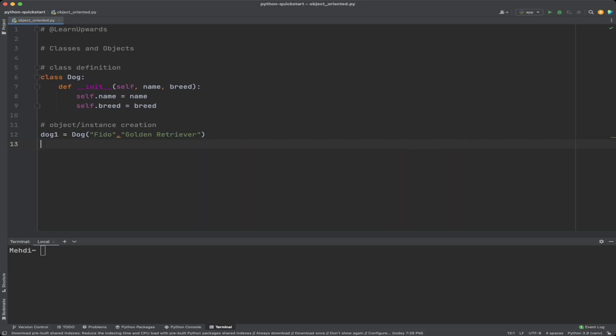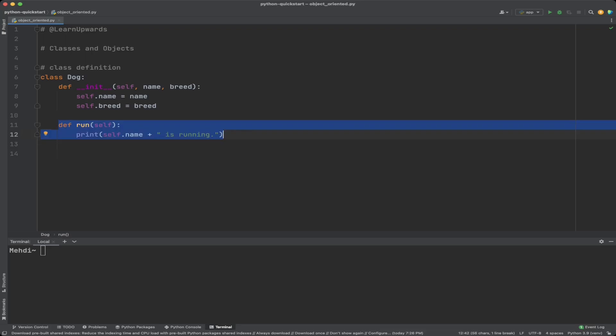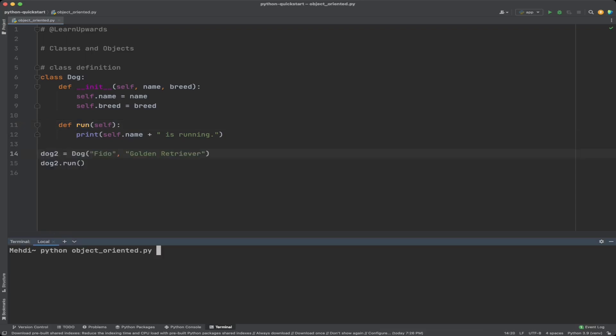In this example we define a class called Dog with two properties: name and breed. The __init__ method initializes these properties with values passed as arguments. We create a dog object dog1 with name 'Fido' and breed 'Golden Retriever'. We can add methods to the class called instance methods, since they are called from an instance. The first argument of an instance method should be self. We added a run method to the Dog class, and when we run the code we see the output of that method.